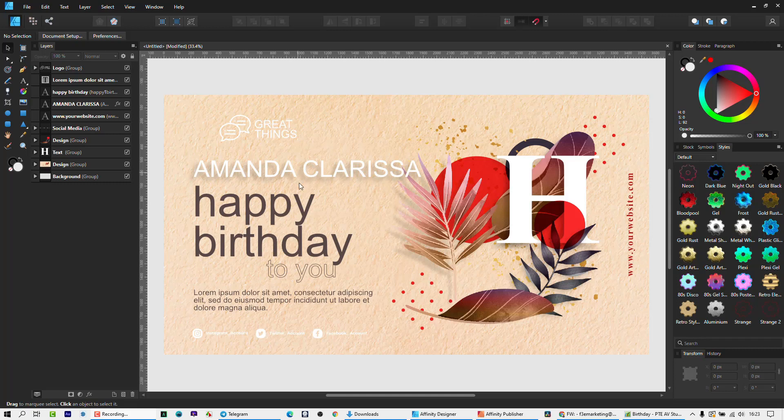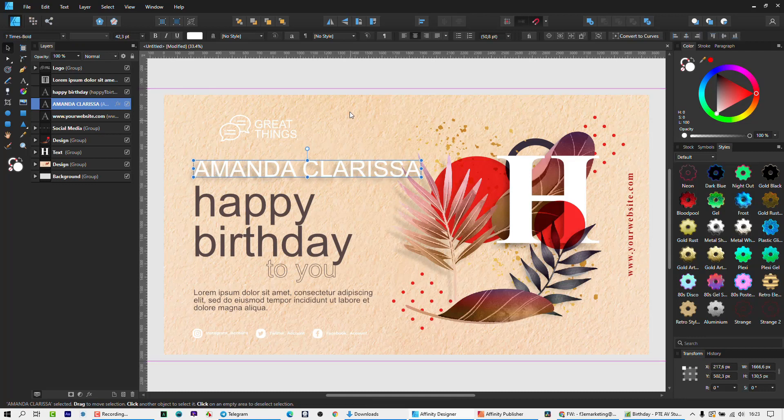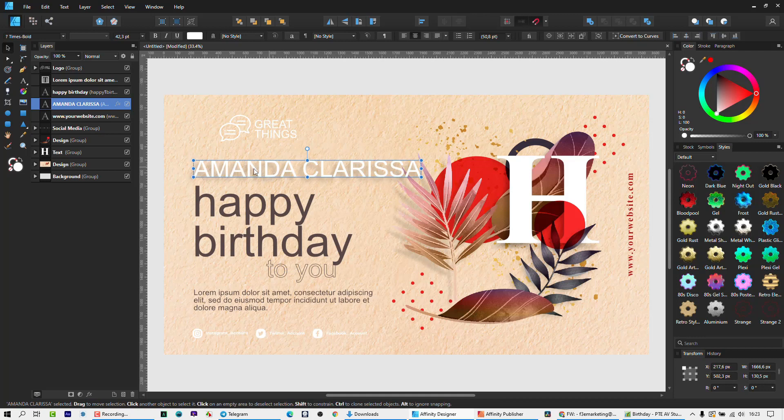Everything was fine. I had the text here. I wanted to ultimately have this as a card. So this is just a template that I brought in, and I want to be able to change this Amanda Clarissa into whichever names. So I wanted to merge names in.